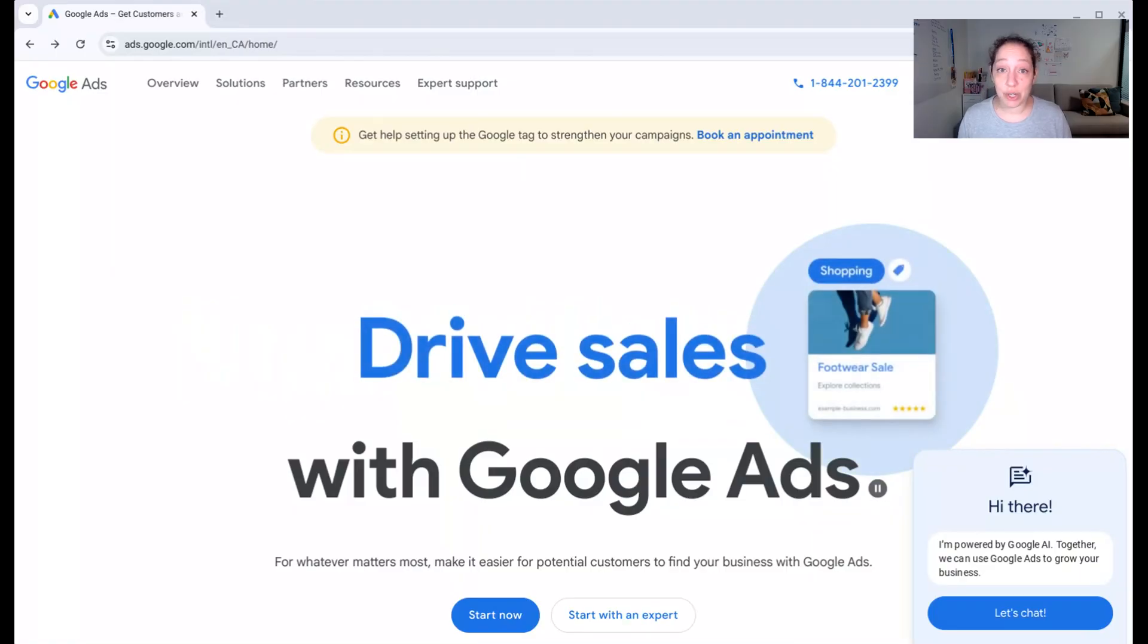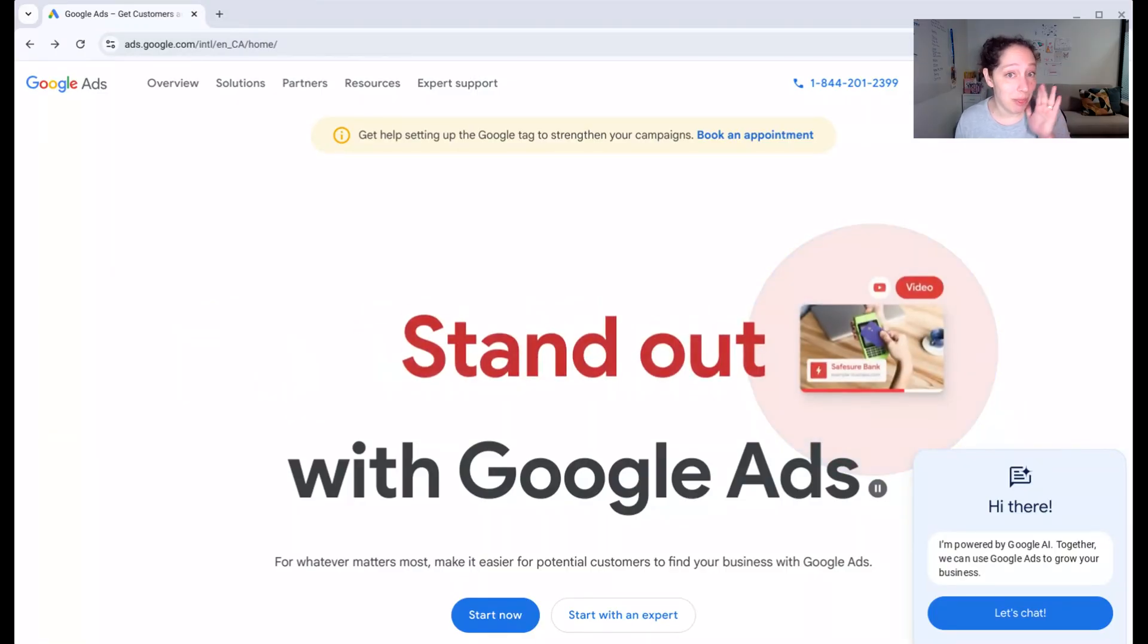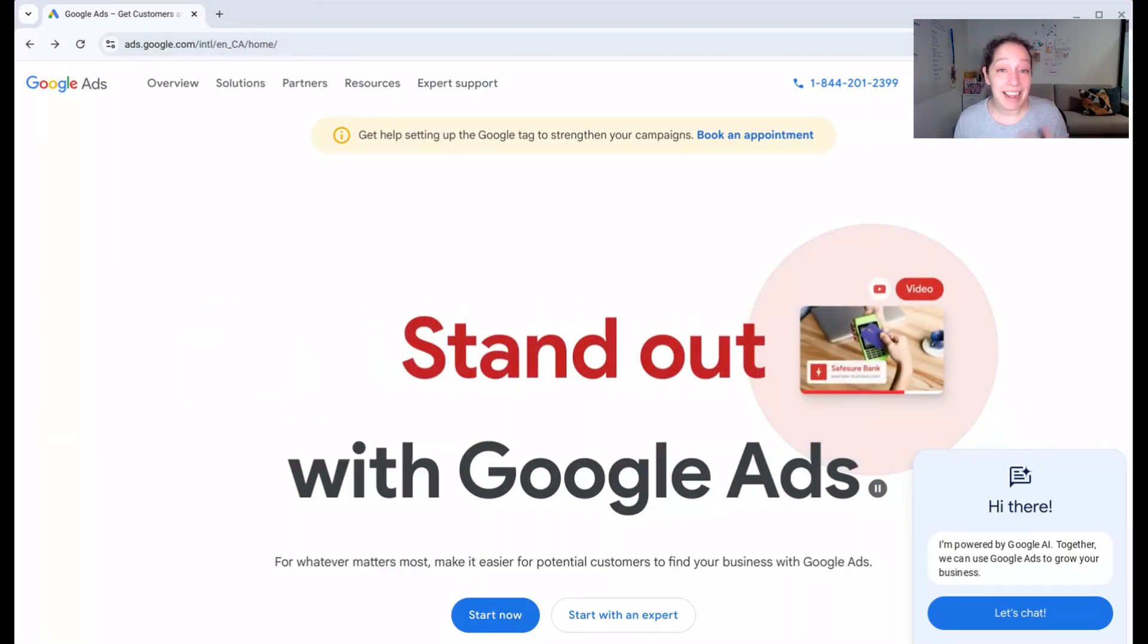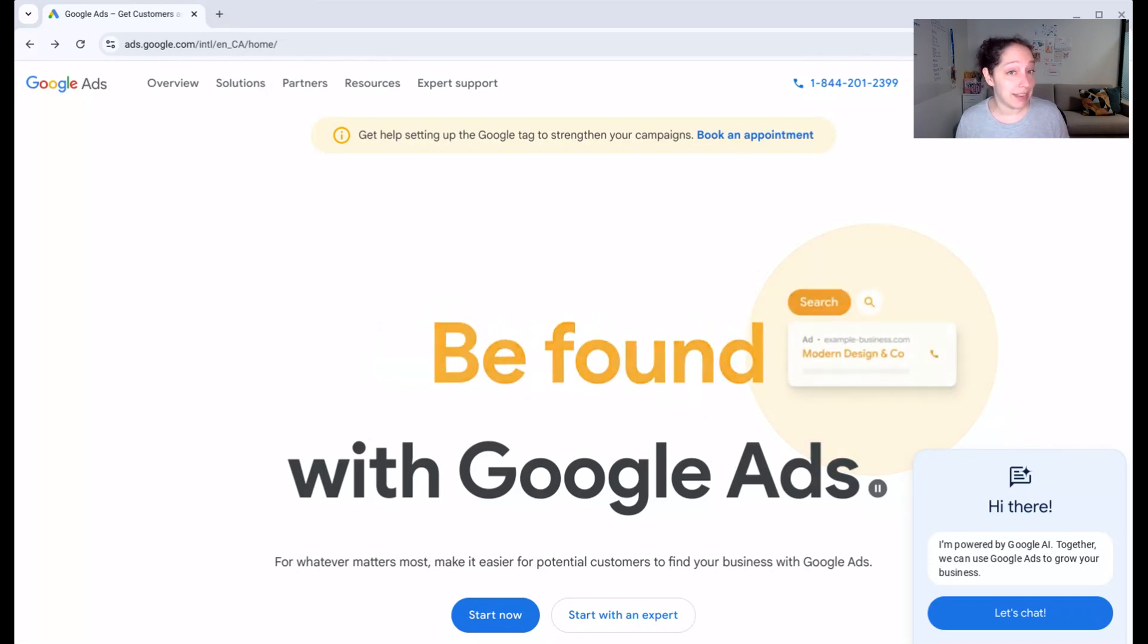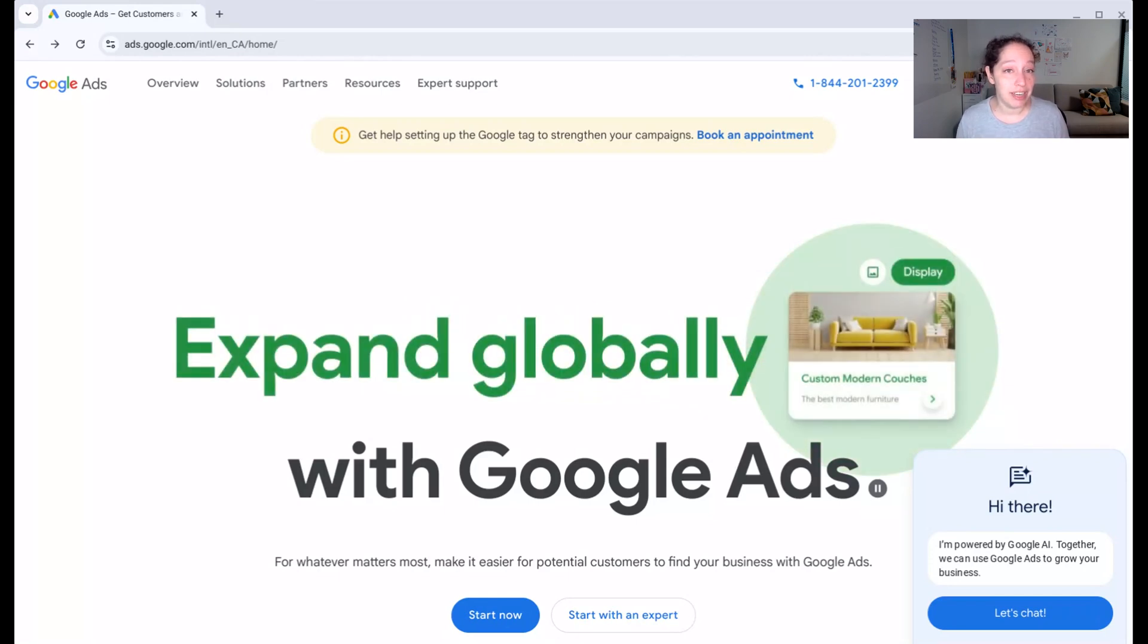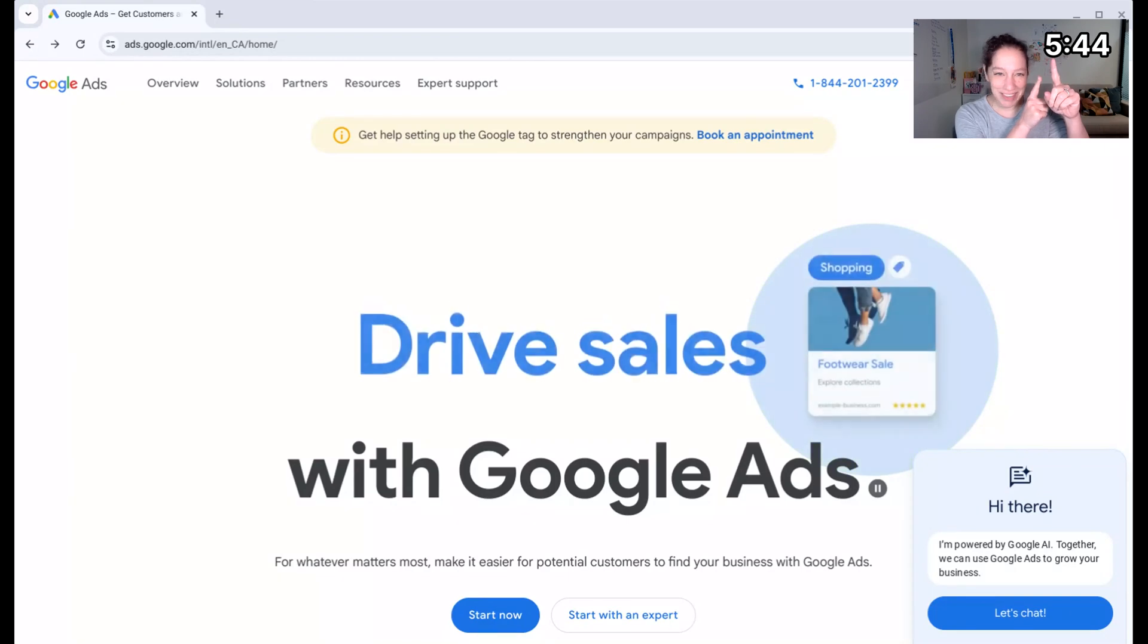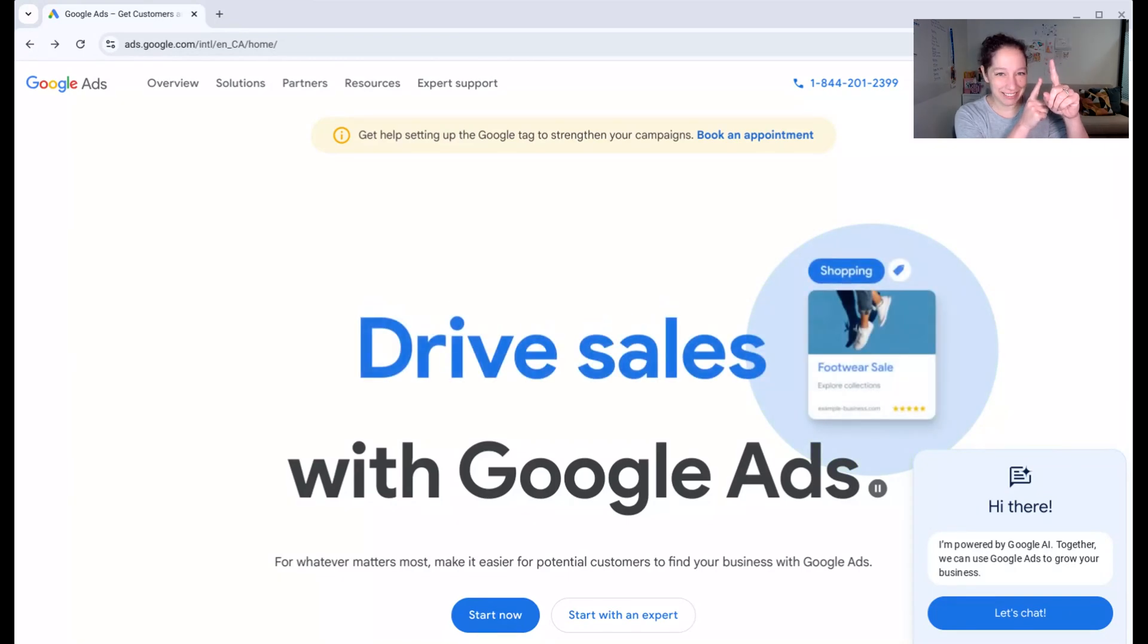First, I'm going to show you how to set up a Google Ads account the right way, and then I'm going to give you a quick tour. If you already have a Google Ads account set up and you want to skip to the tour, just go to that time in this video.